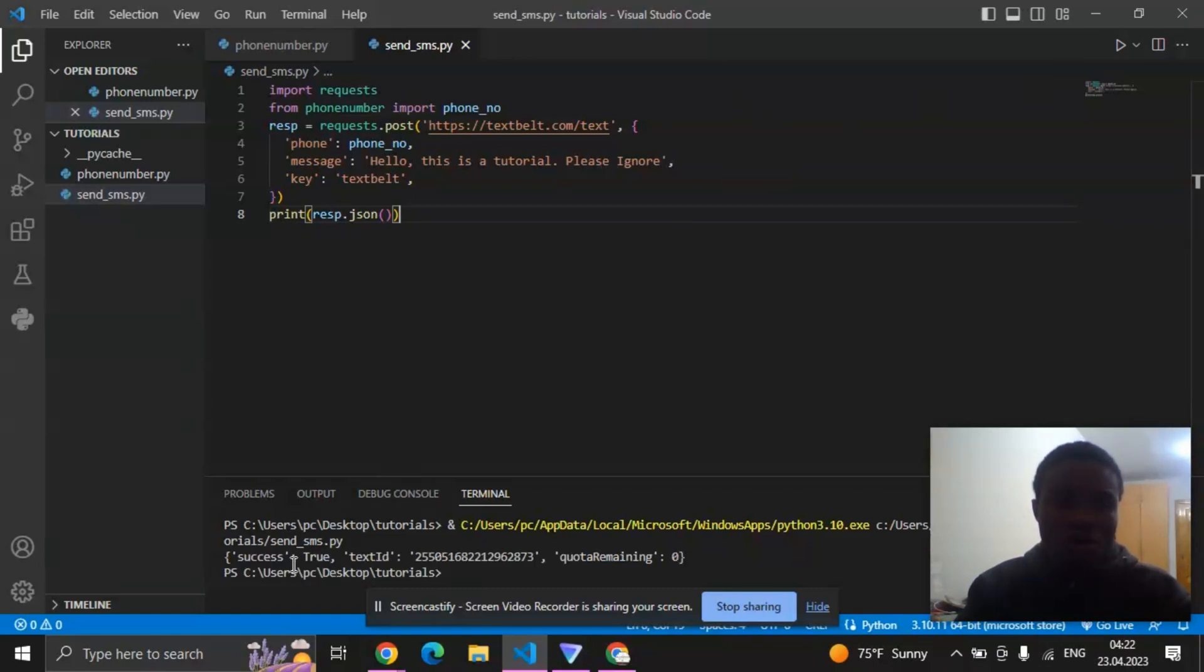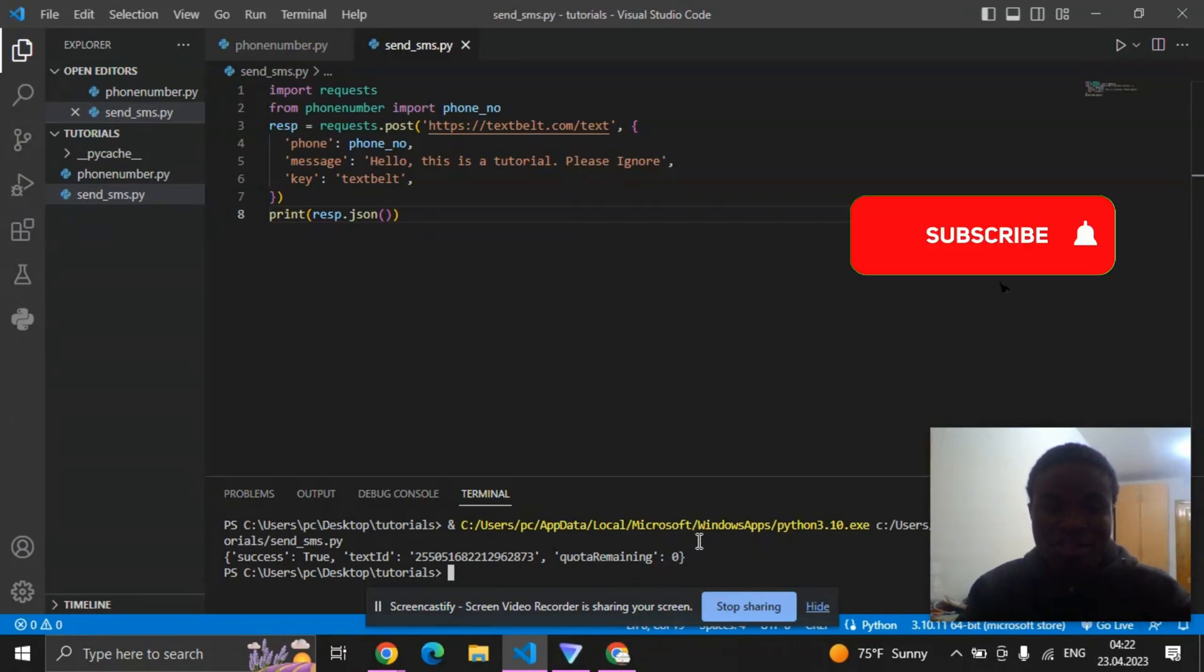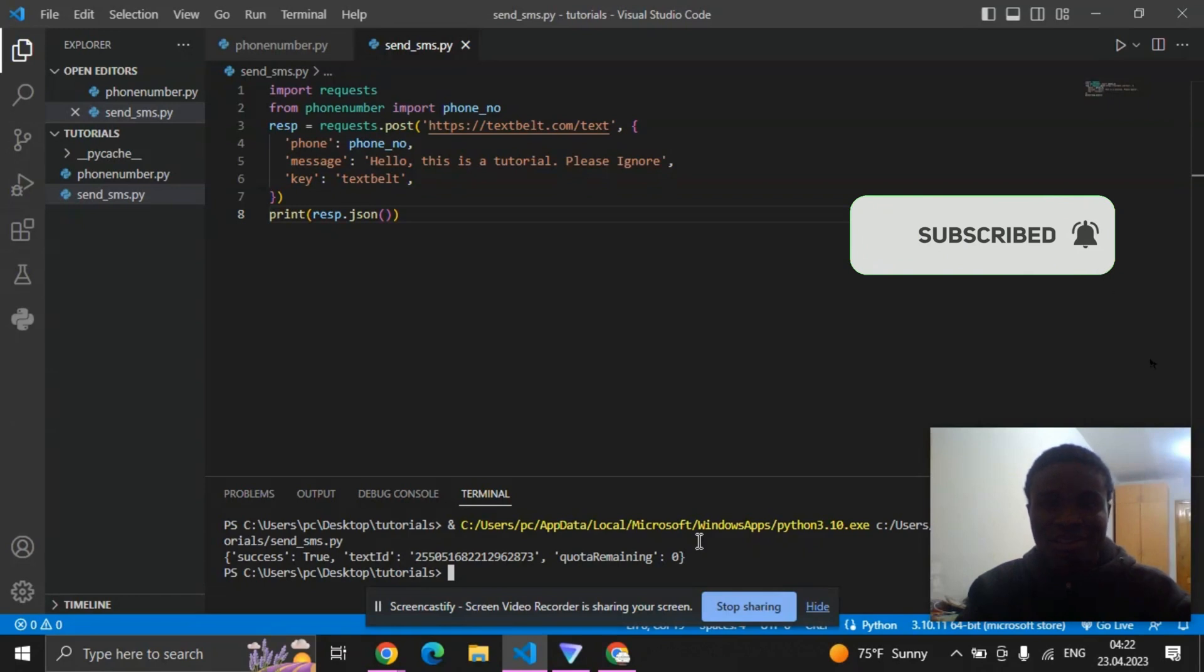Alright, so you can see here success equals true, and then text ID, and the quota remaining is zero. Just like I told you, you can only send one. So guys, if you like this video please subscribe and share this video. Thank you so much.